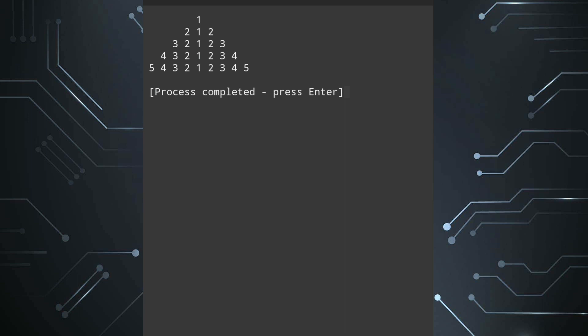As you can see I am displaying this pattern as I have showed you earlier. Now if the number of rows is n and the user will enter it, then what changes we should do in the program.